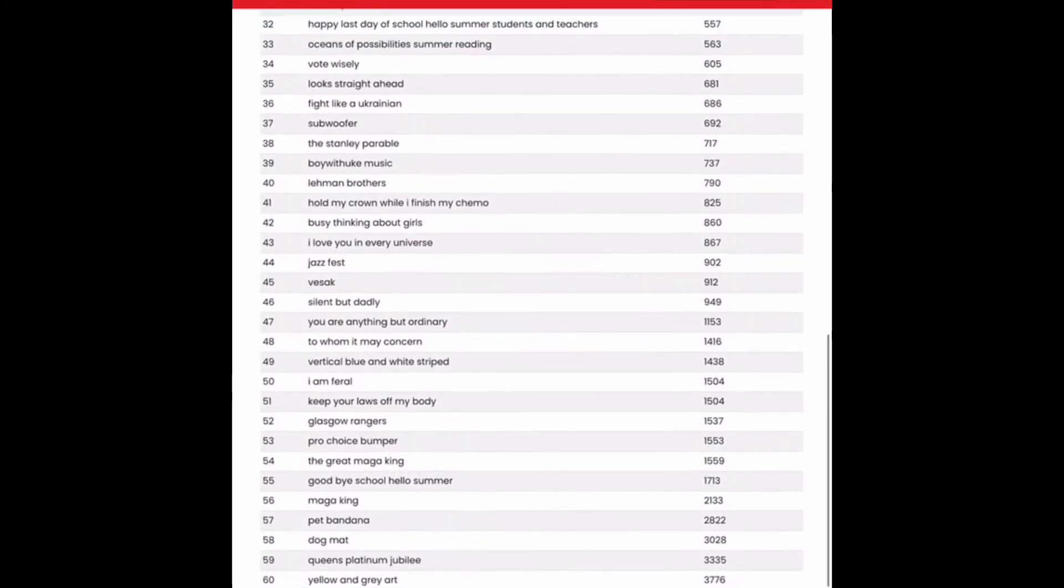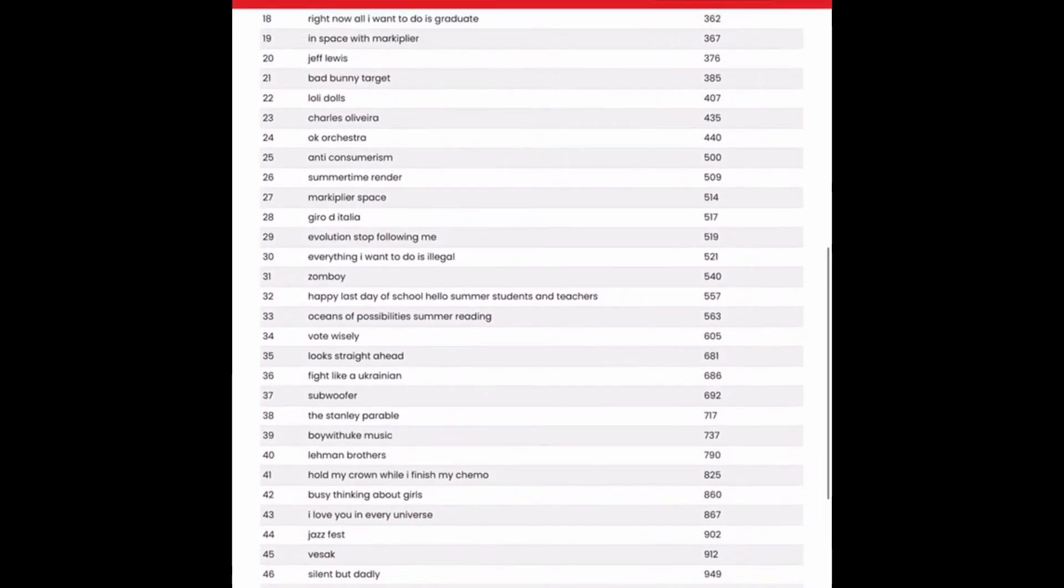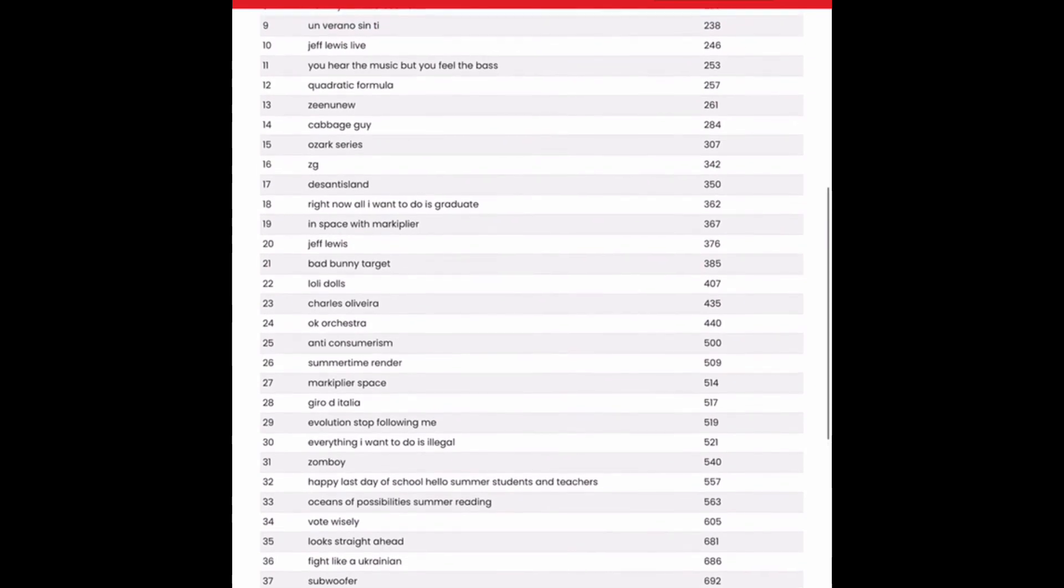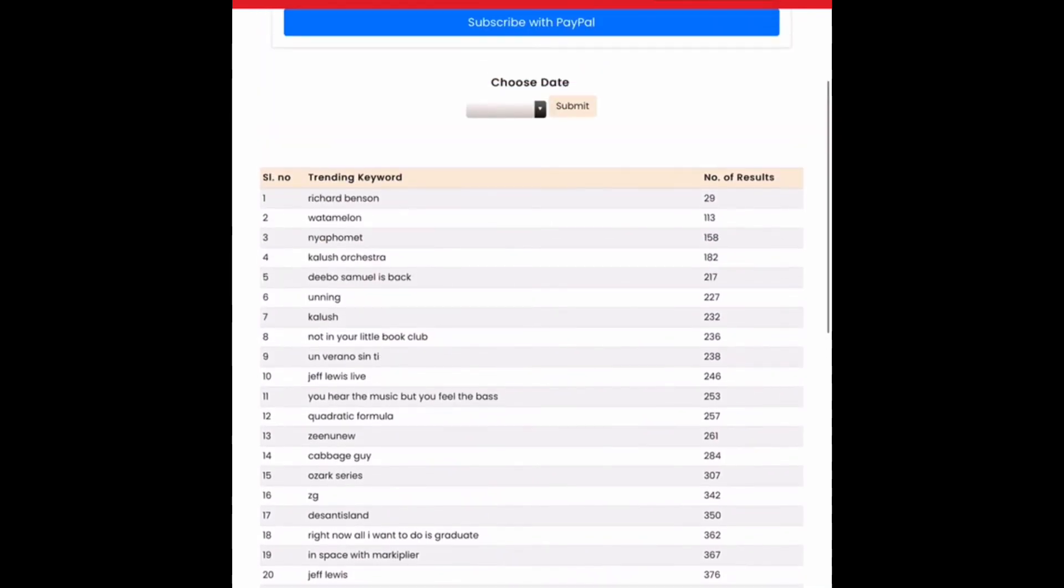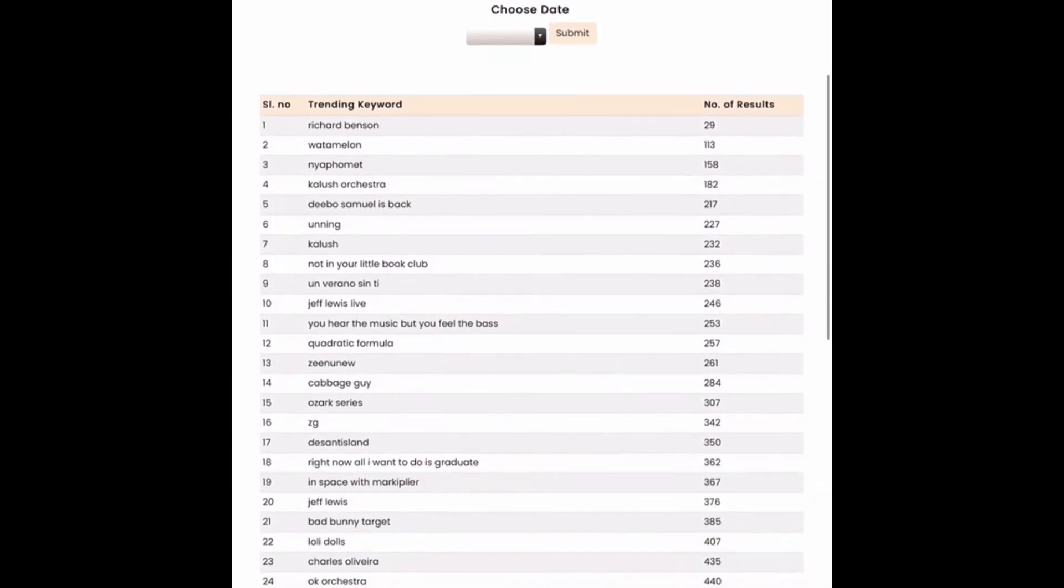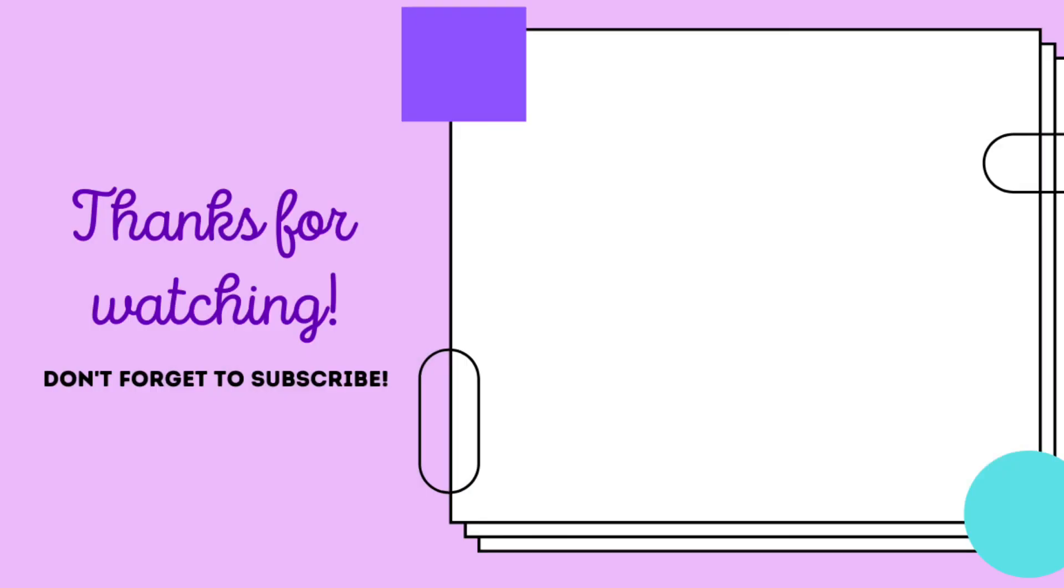Alright, I hope you were able to find maybe one or two niches in here that you might like to design for. I hope you definitely found this video helpful, and I will see you in the next one. Alright, let's get designing!